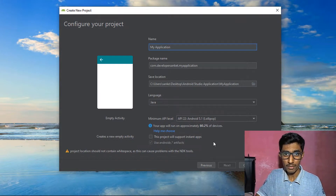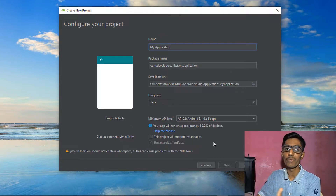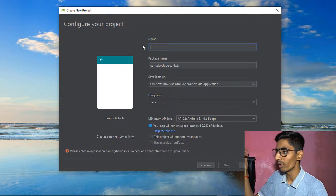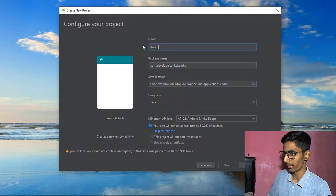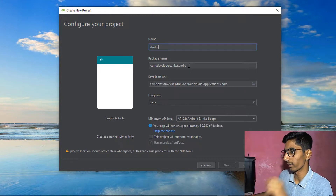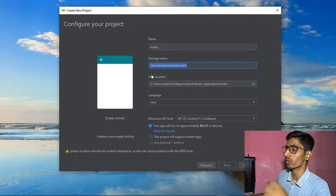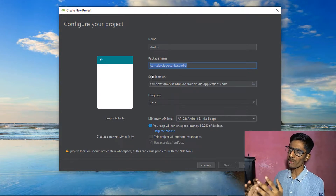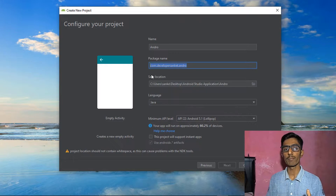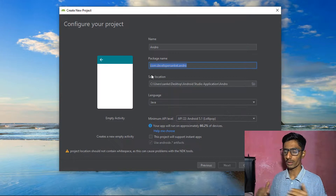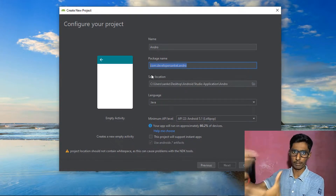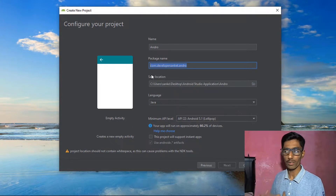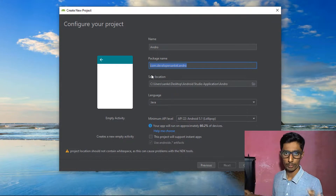When configuring your project, you need to enter an application name, package name, and choose a language. The application name will be something like 'Andro.' The package name should be unique — for example, com.developmentcentk.andro. If you're building an app to upload to the Play Store, the package name must be unique, as it serves as your Android app's link.